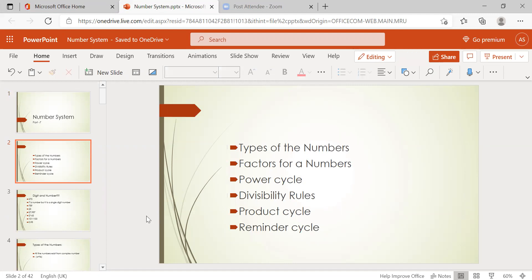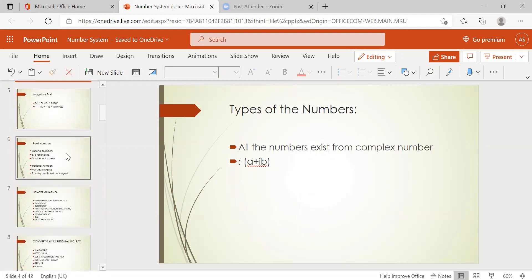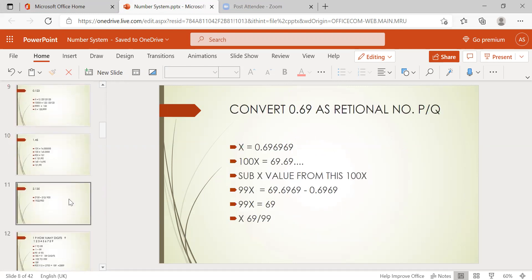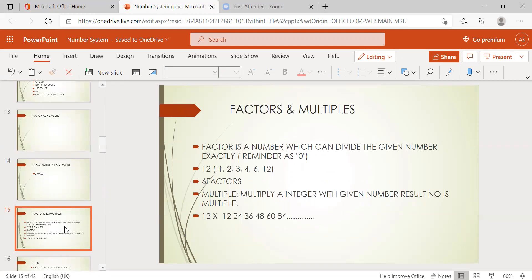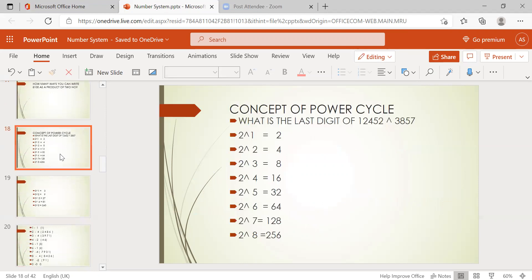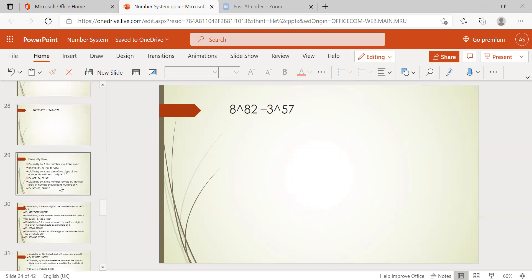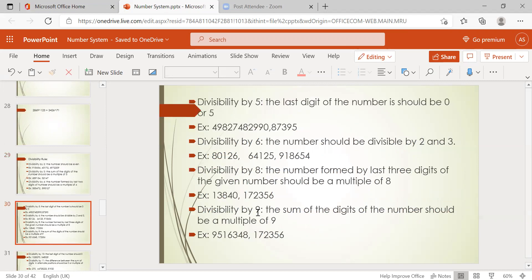We covered digits — what is a number, what is a digit, how to convert imaginary numbers, real numbers, non-terminating numbers into rational numbers, how many digits are in a number, face value, place value, factors and multiples, how to convert factors into product forms, concept of the power cycle, and some examples. We also discussed divisibility rules for 2, 3, 4, 5, 6, 8, and 9.